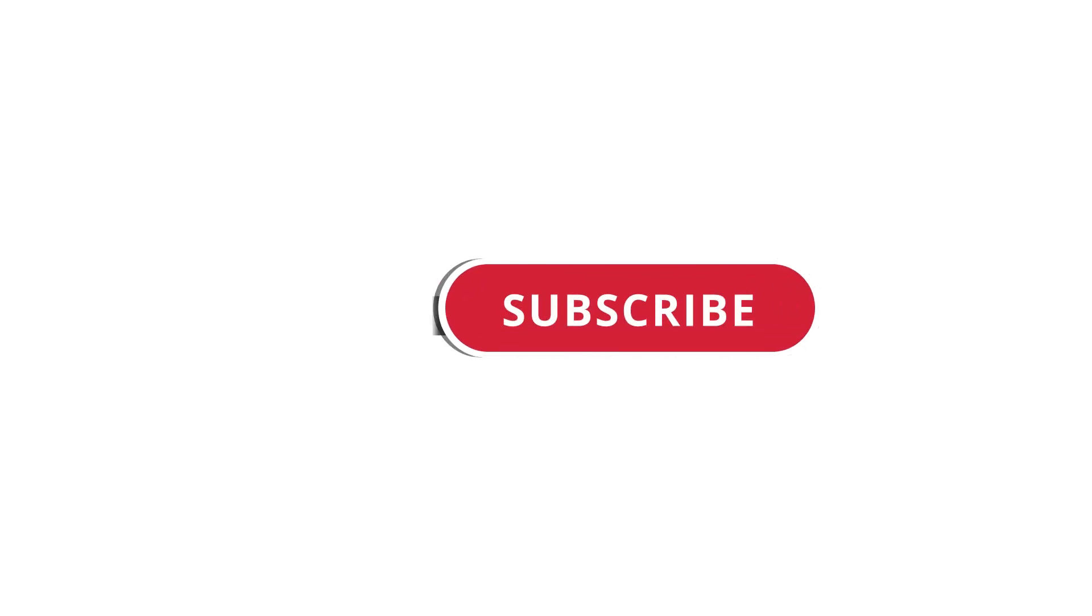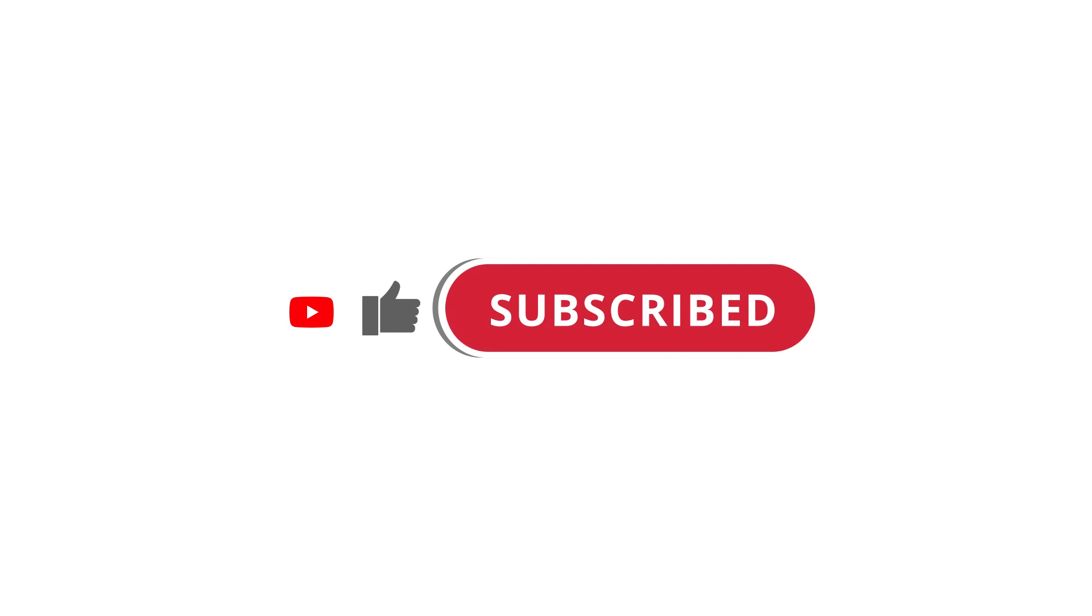All right, so that's pretty much it. Hope that was useful to you. And if it was, please give this video a like and subscribe to my channel. I'll see you next time. Bye.